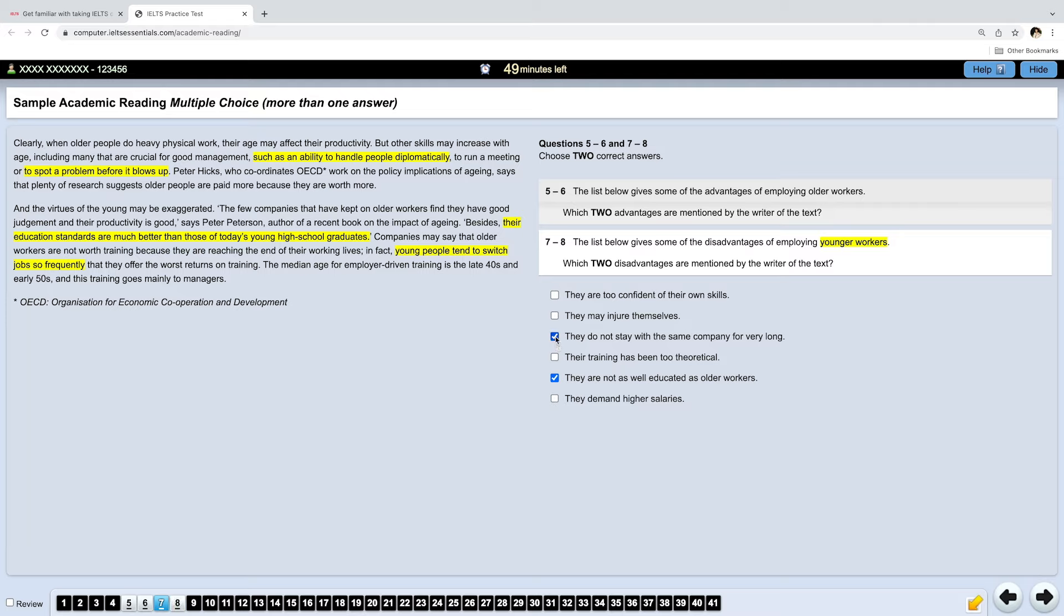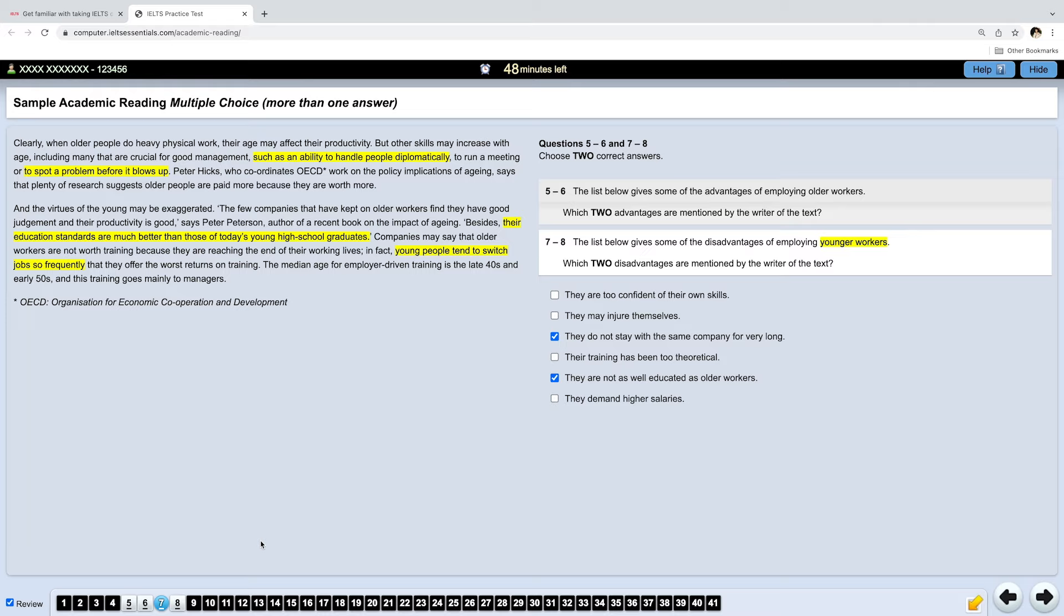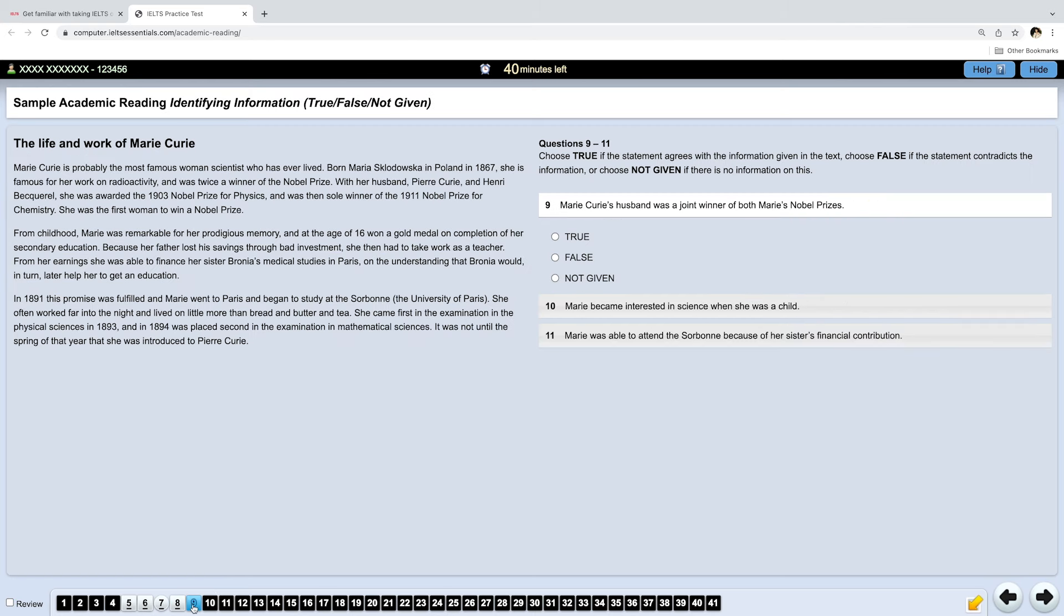If you are not sure in any of your answers, or you can't find one of the answers, don't spend too much time. Just mark it to review. For example, number 7, to review. It becomes round. And then, if you have some time at the end of your test, you can come back and spend time on looking for your answer. When you want to get to the next set of questions, you need to click below.